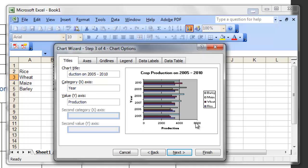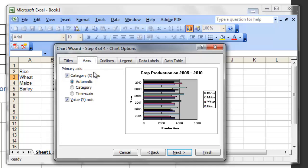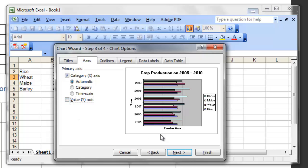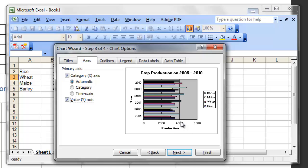Click inside the Category X-axis box and type 'Year'. Click on the Y-axis box and type 'Production'. Look at the sample — Year appears on the vertical axis, which is x-axis for our bar chart, and Production appears on the horizontal axis, which is y-axis. This third step also allows you to select whether to display the category x-axis or values on the y-axis.